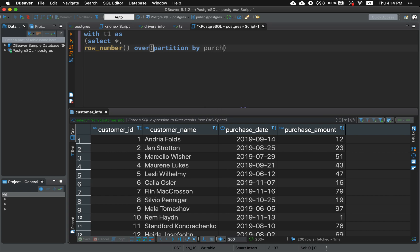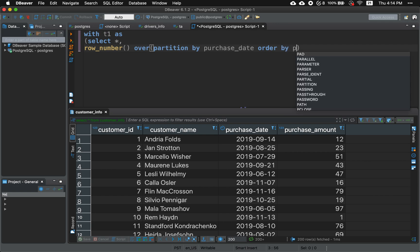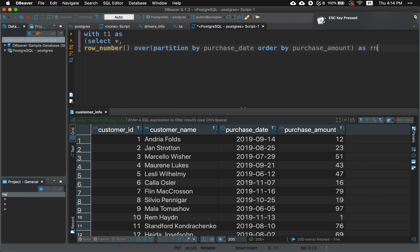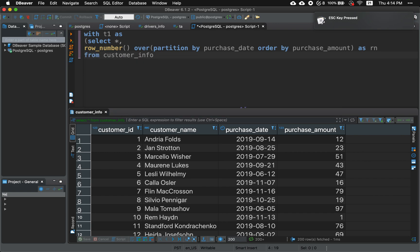So by the purchase date and order by purchase amount. And we're gonna give this an alias called RN which stands for row number just to make things easier for us and this is from customer info table.